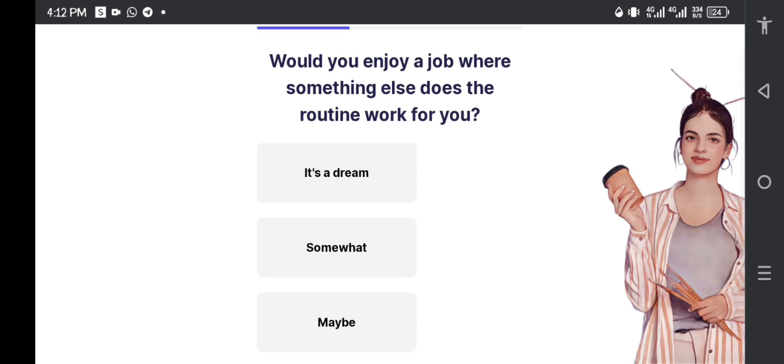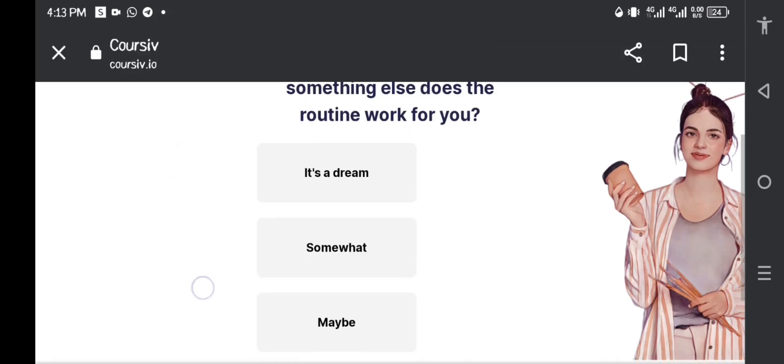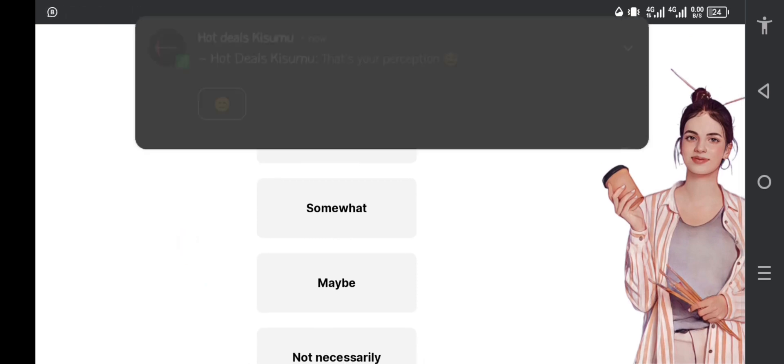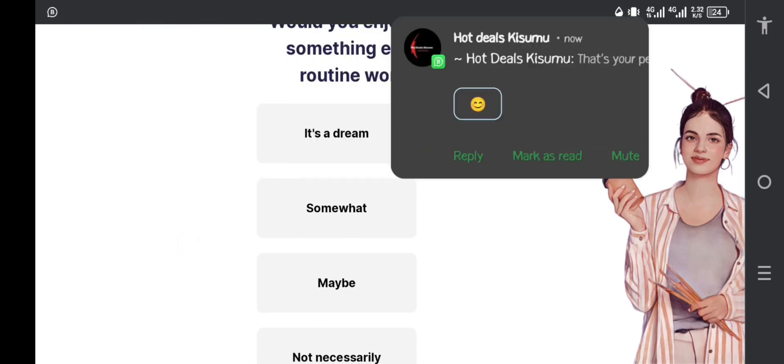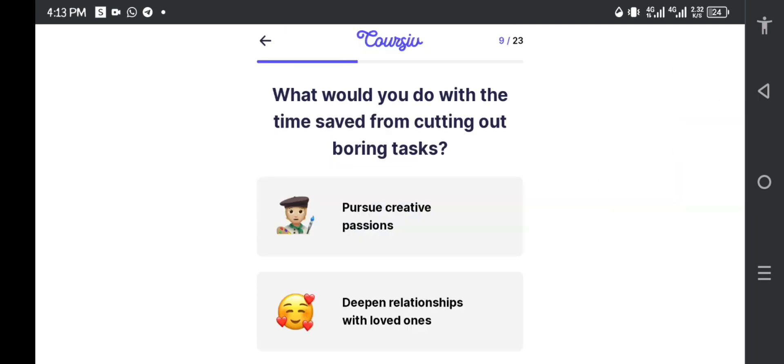Wait, will you enjoy a job where something else does the routine work for you? They're talking about the AI. I don't know, because it's an AI platform, I think somewhat. It's not my dream as an individual, but somewhat. What would you do with the time saved from cutting out boring tasks? If you had boring tasks and the AI was there to do the task for you, what would you do?